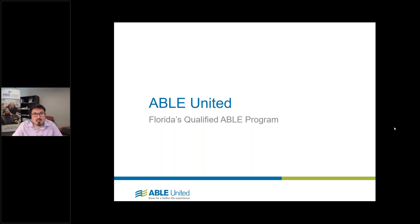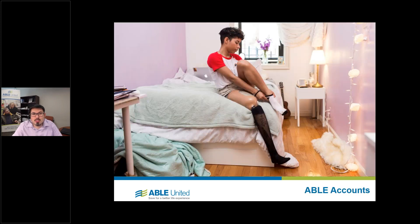My name is John Finch. I'm the director of the Florida ABLE program, ABLE United. Hopefully today you'll learn as much as I can relate to you about the ABLE United program, as well as give you some exciting news on recent updates to our program as part of a recent conversion we went through. We'll take a high-level overview of ABLE accounts and then dig into some of the nitty-gritty.